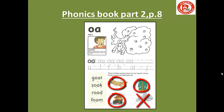But you will not circle rain — there is no O in rain. Rain has a different sound. Then you can read the words. You can put a dot under each sound: goat, goat, soak, road, foam. And don't forget that OA is one sound, not two.